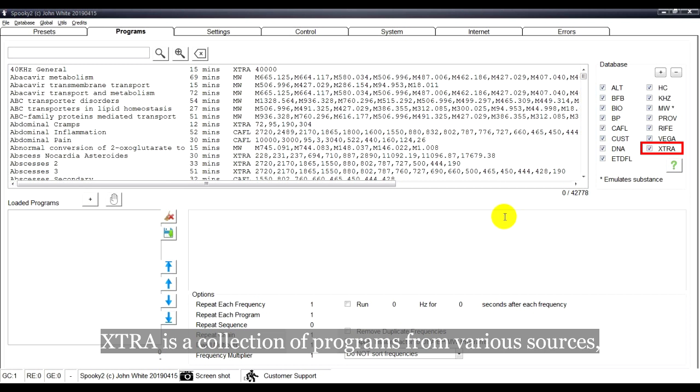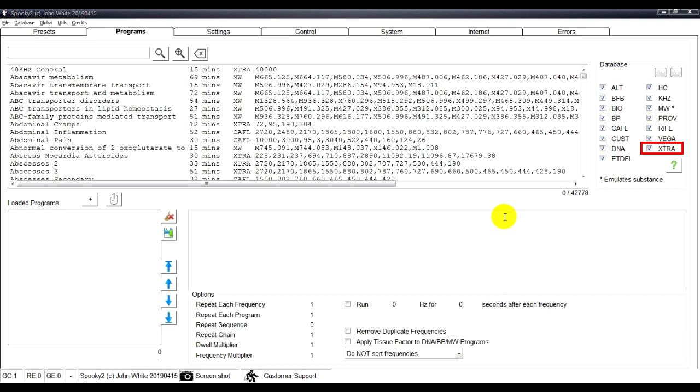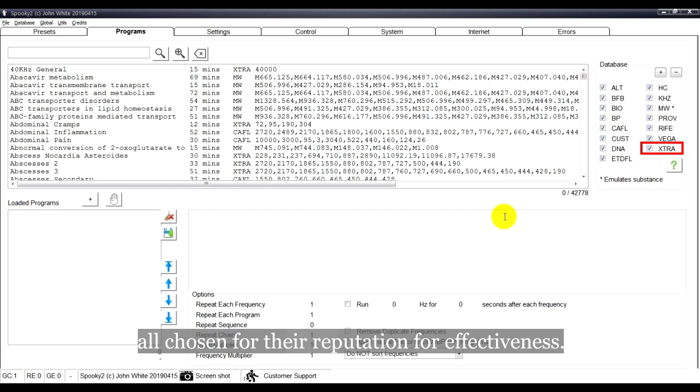XTRA is a collection of programs from various sources, all chosen for their reputation for effectiveness.